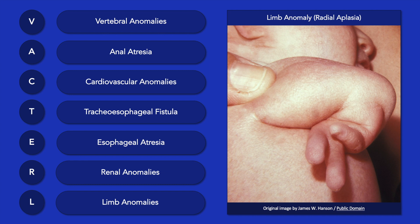Individuals with VACTERL association typically have three or more of the aforementioned features. Facial asymmetry and Fanconi anemia are just two other features that may occur, but are not represented by the acronym.